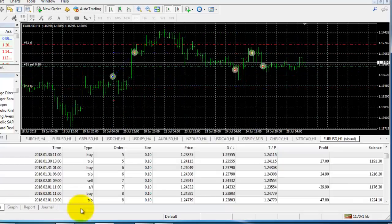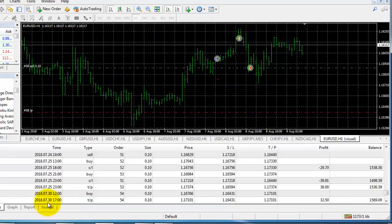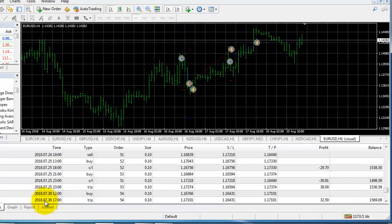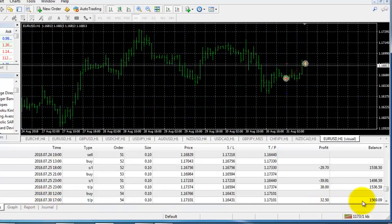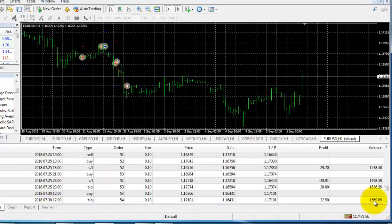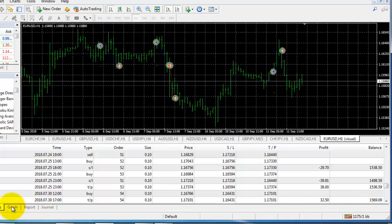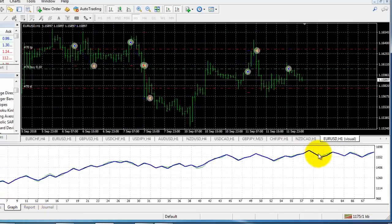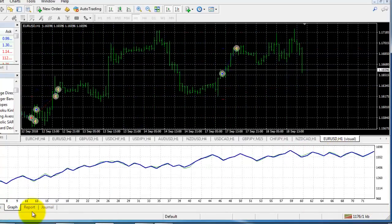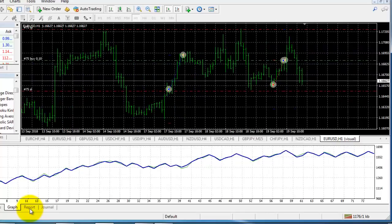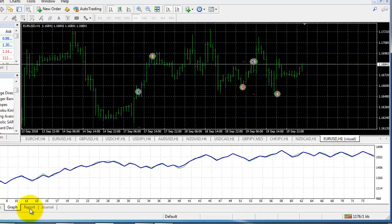Here you can see the results. As of now this is the 30th of July, and by that time you have $1,569 profit. You can see the graph here. And finally after closing of this test we can see a report.